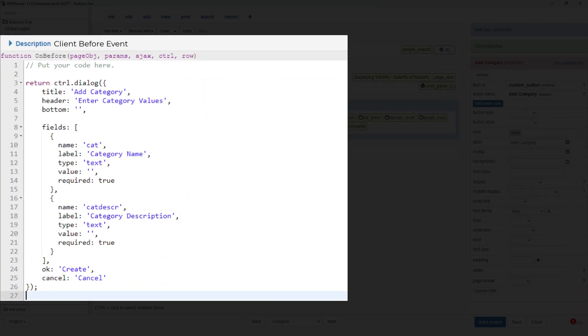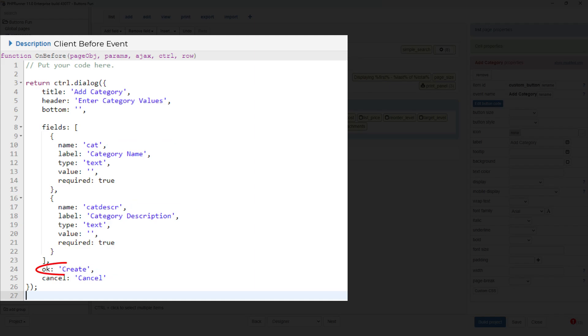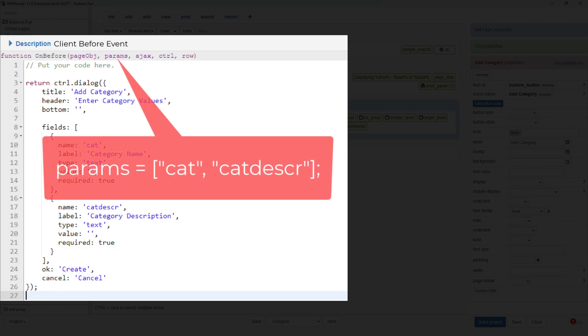Look at the two fields I created for the dialog API within the client before event. I gave both fields a distinct name, cat and cat description. When the user clicks the create button on the dialog form, both values of category name and category description are stored in the params array where cat and cat description will be the array named keys.